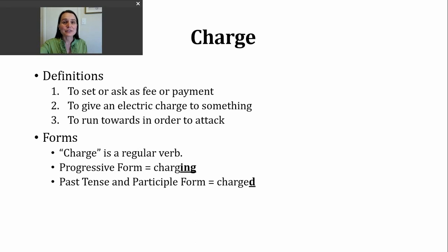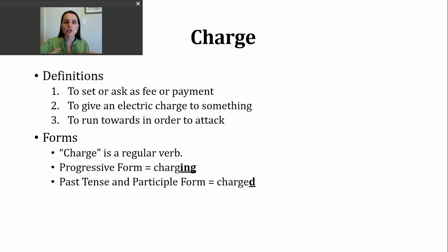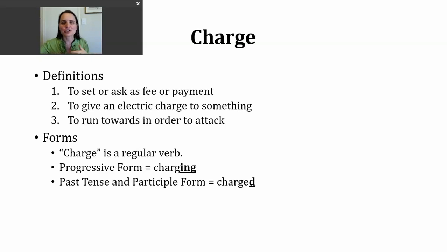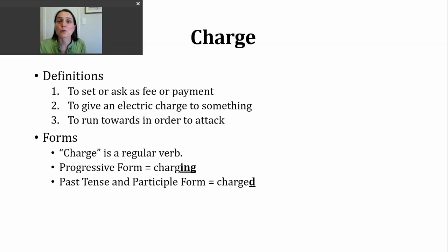A third way to use the verb charge is to mean to run towards in order to attack. Sometimes you'll see this in history books to describe a particular battle — one side charged the other. You might also sometimes hear fans at a sporting event yell charge, as a way to encourage their team to score a point that might lead them to victory.